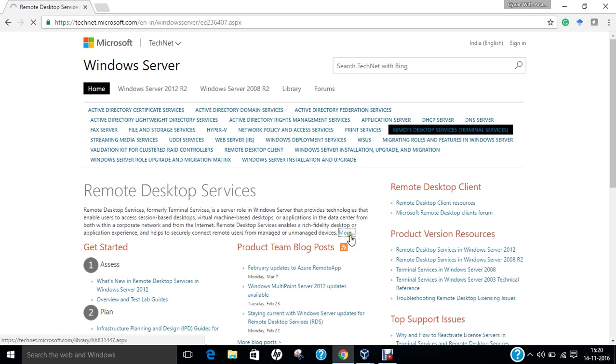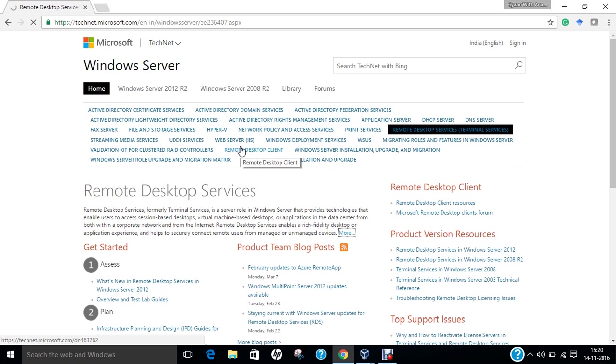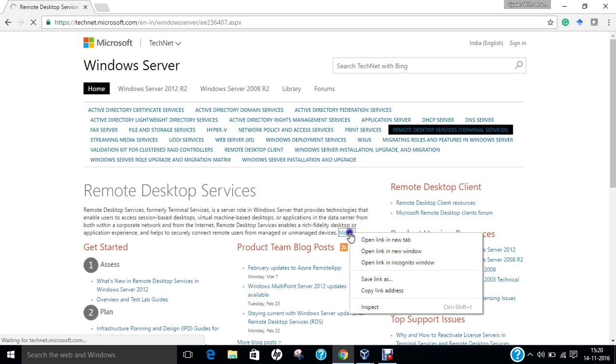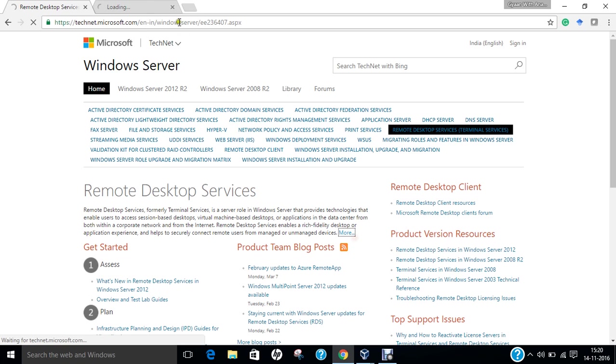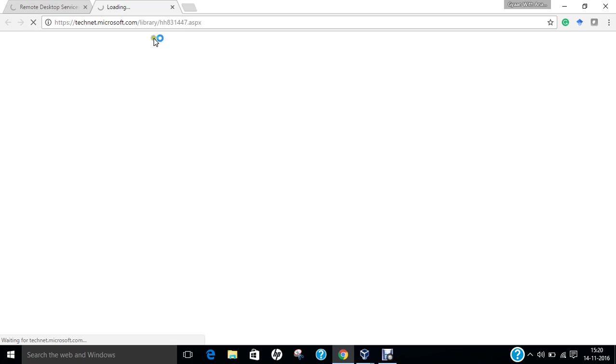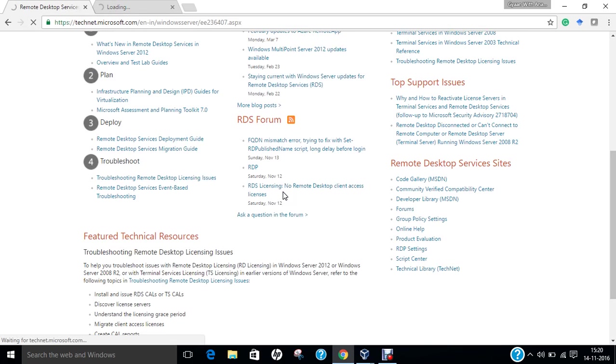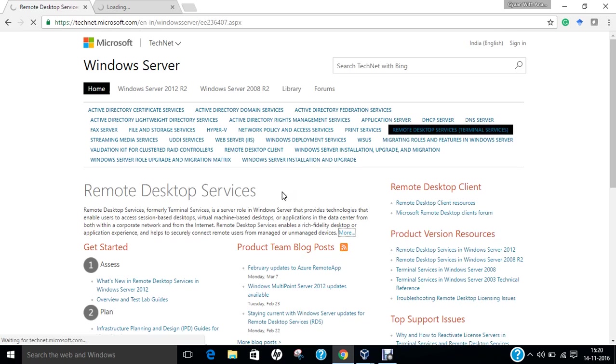If you click over here, you can find this website link in the video below. You can find more information regarding the Windows Remote Desktop Services on the TechNet edition of Microsoft website. The website is opening slow.